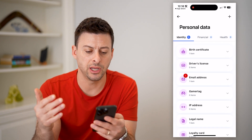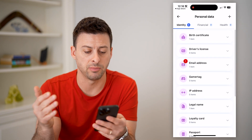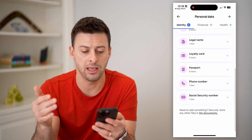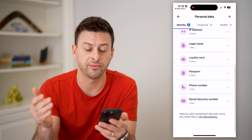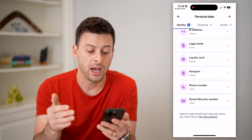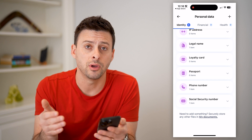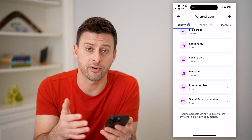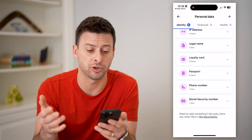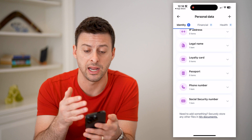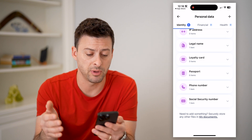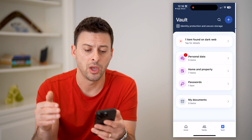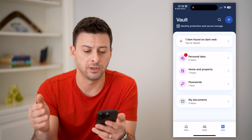I can enter in my email address, my birth certificate, my name, my passport, phone number, security number. I can also enter in my passwords and personal information like my financial information, my health information, my social security number — all of those different things.